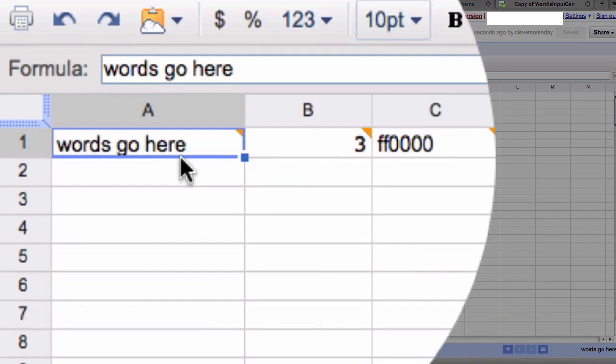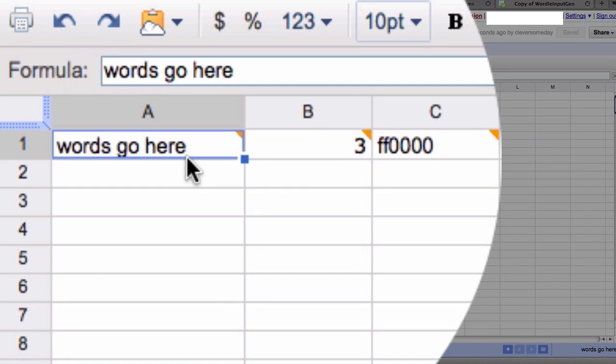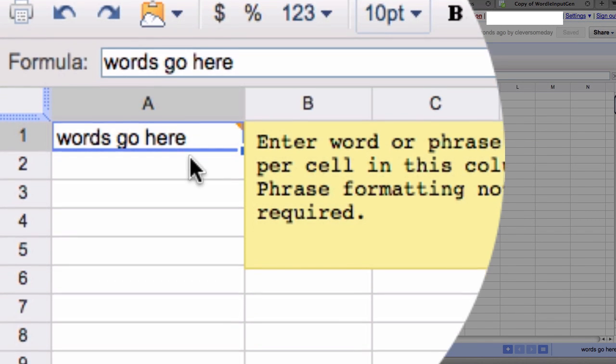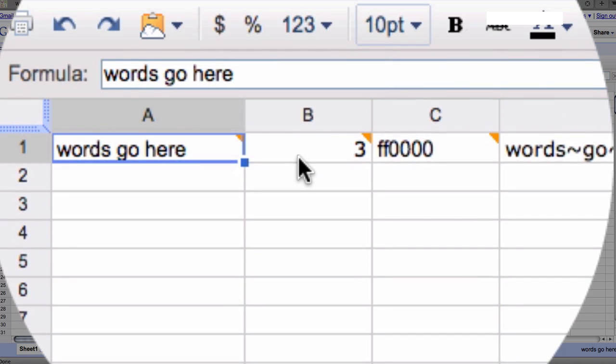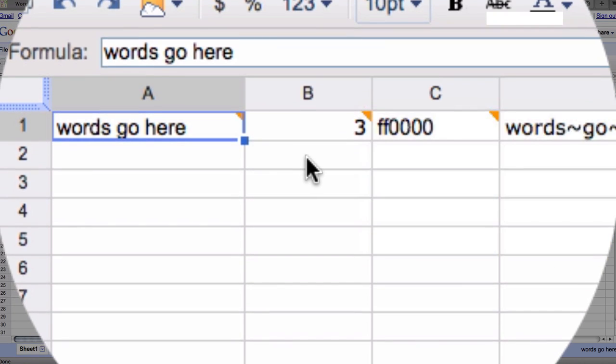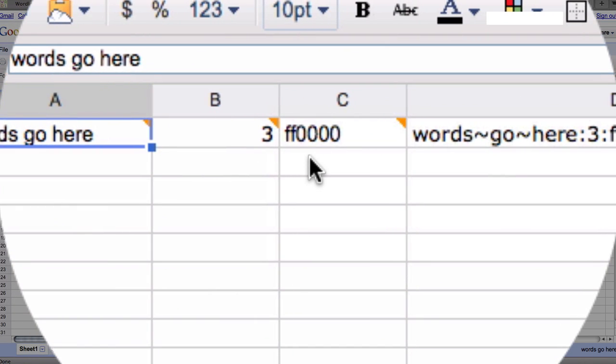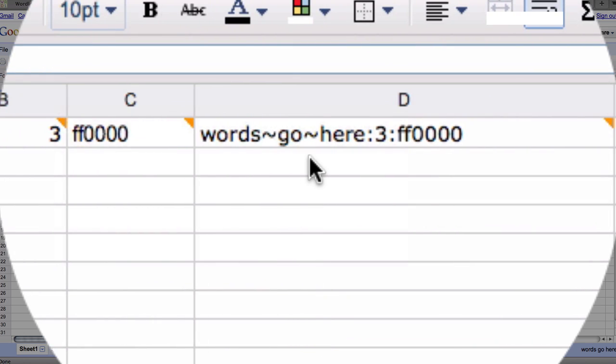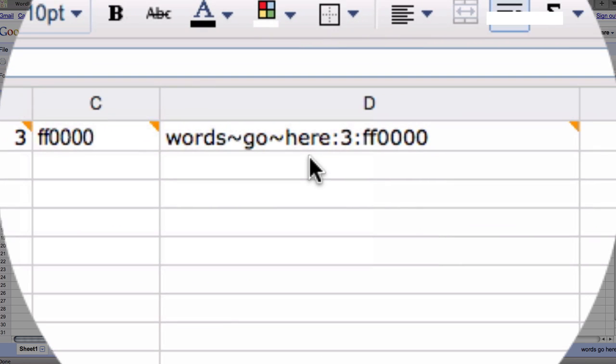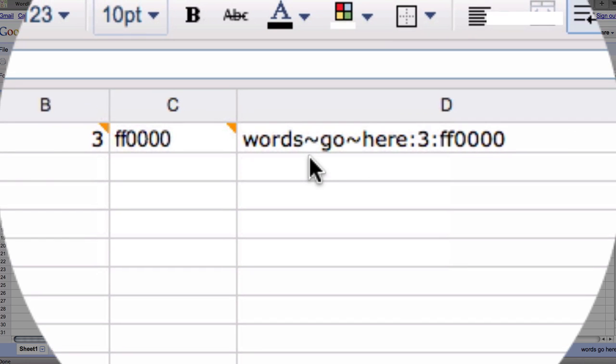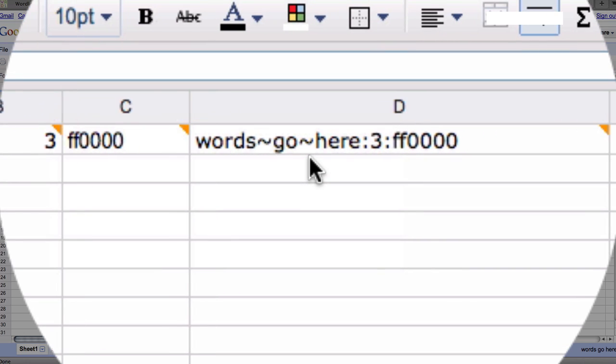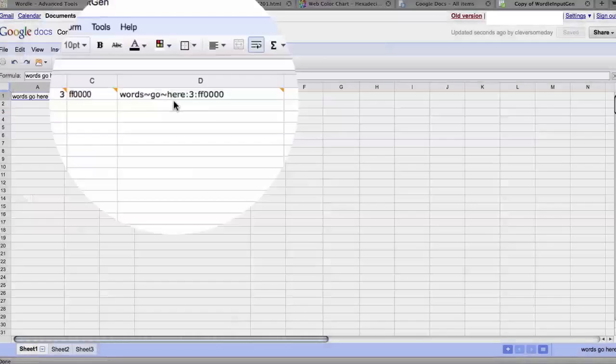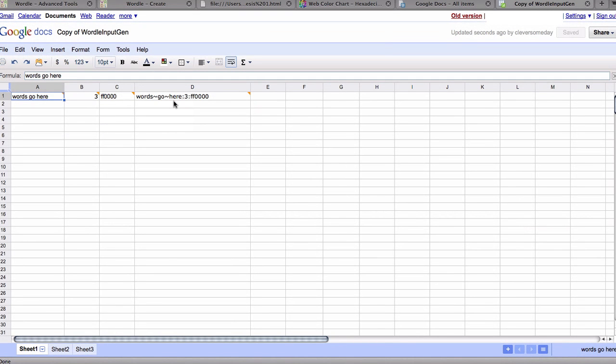So what this does is with a word or phrase here, a frequency in the B column, and a color in the C column, it's concatenated in column D or put together in the format that Wordle Advanced needs. Now you'll see that I've added the tilde characters here. It turns out that you don't need this for Wordle Advanced. You only need it for regular Wordle, but I didn't know that until I started making this video, so I'm just going to leave it there. It doesn't hurt anything, but you don't absolutely have to have it.